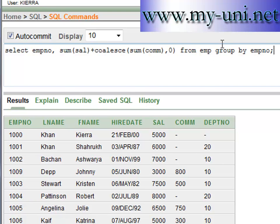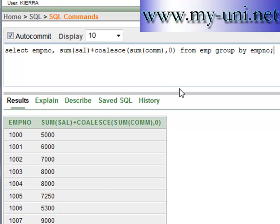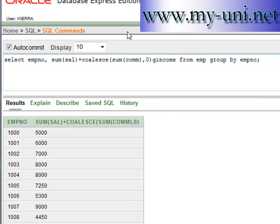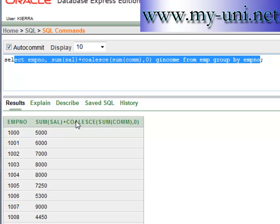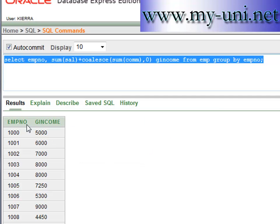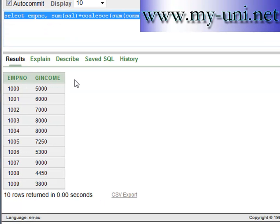Run this and you have employee number with the sum of salary plus commission in front of each employee. You can also change the column heading using an alias — calling it 'gross income'. Run it again and you see employee number and gross income, which is the sum of salary plus commission, whether or not the employee earns commission.